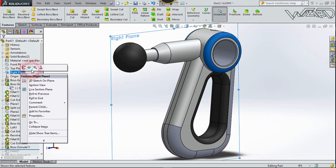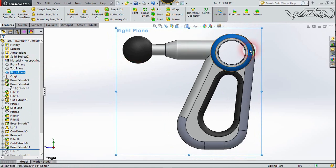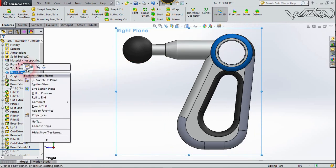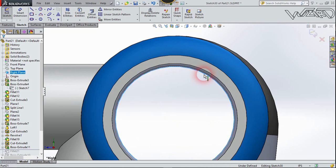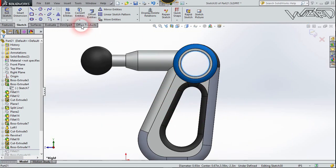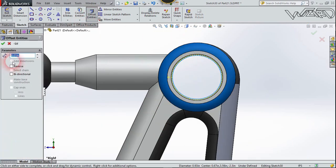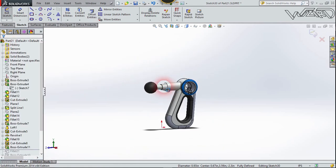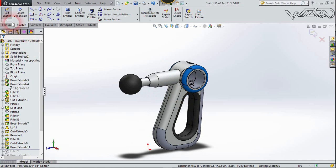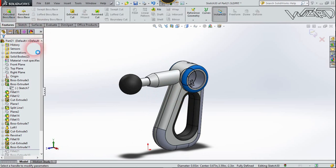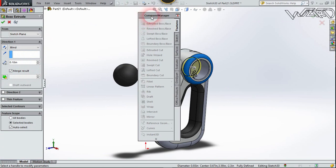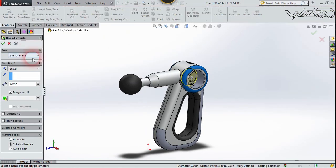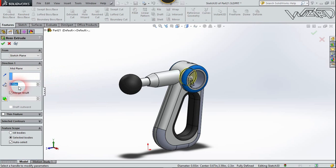Now let's go to the right plane, normal to it, and sketch on this plane. Select this circle and use Offset Entities — offset 0.01, reverse the direction, and confirm it. Now extrude this with mid plane, distance 1.45, and confirm it.